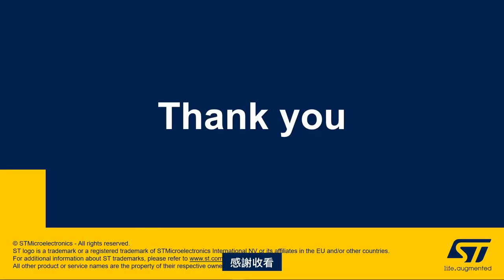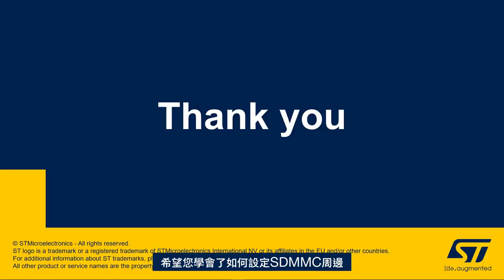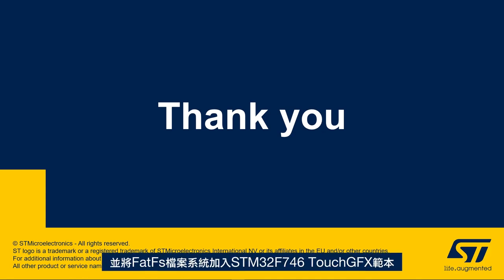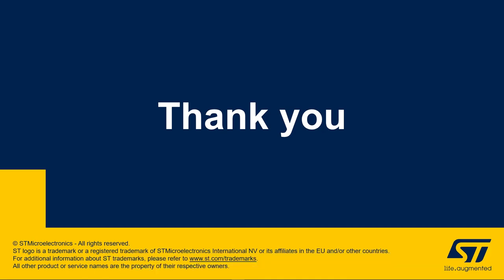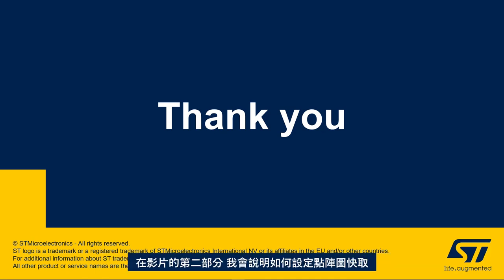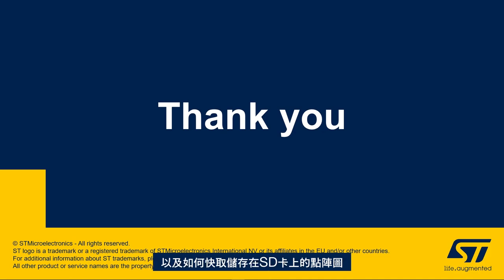Thank you for joining me in this video and we hope that you enjoyed learning how to set up the SDMMC peripheral and add FATFS file system to the STM32F746 TouchGFX template. In the second part of this video, we'll see how to set up the bitmap cache and how to cache the bitmaps stored in an SD card.